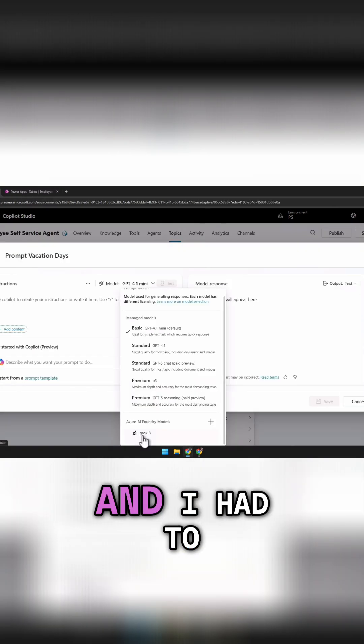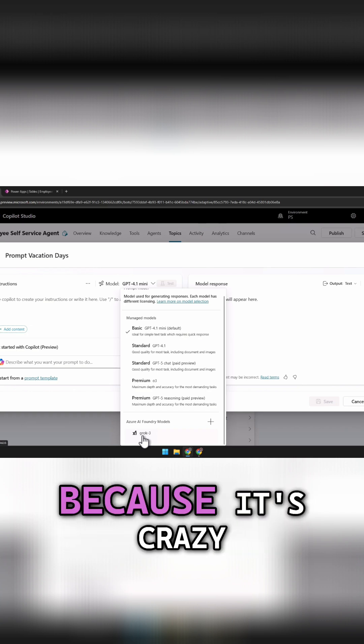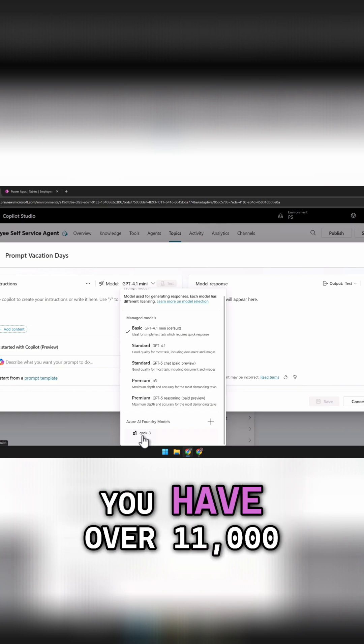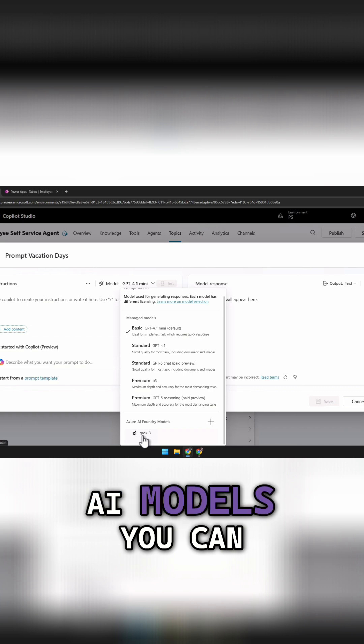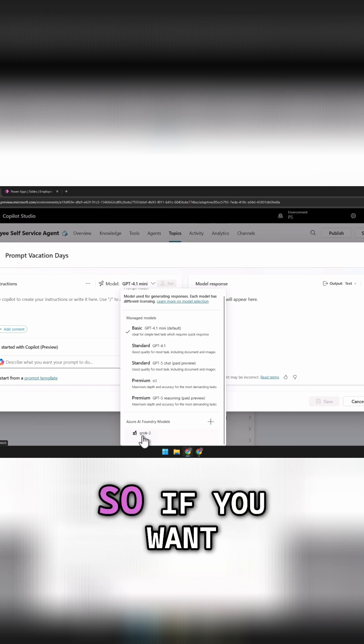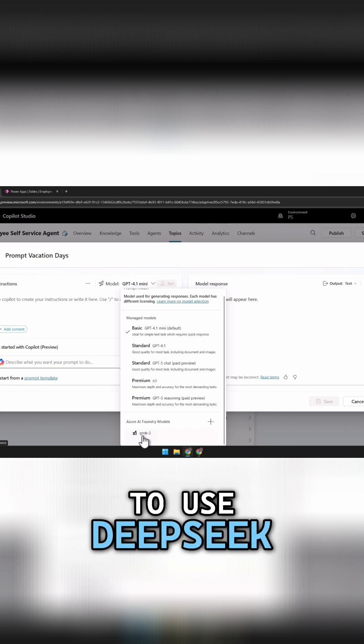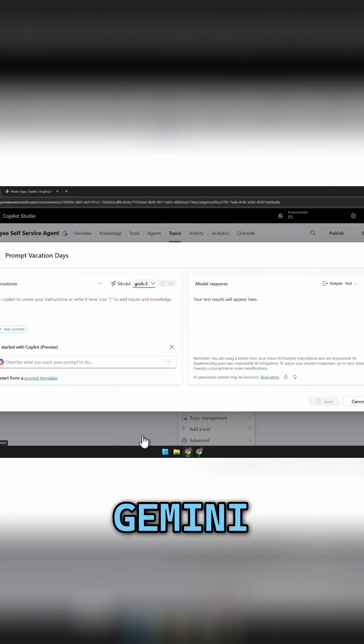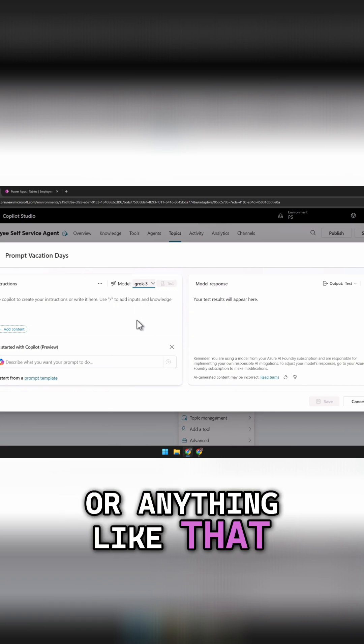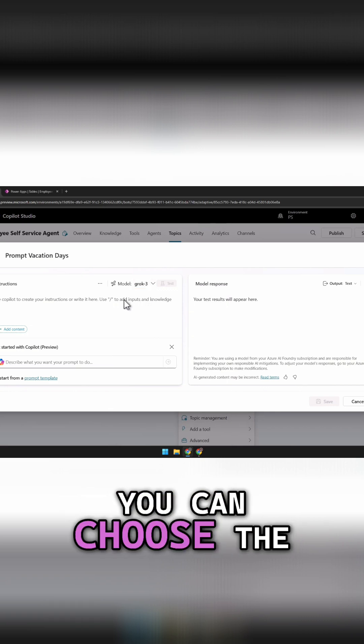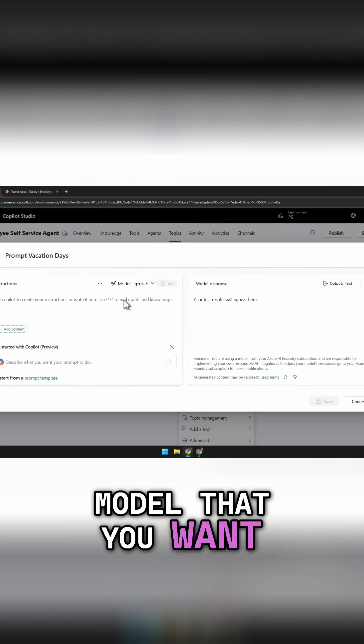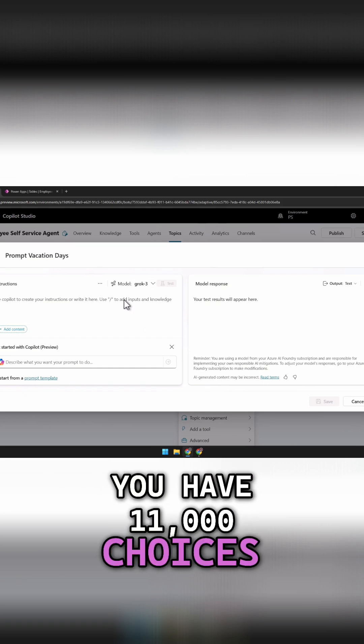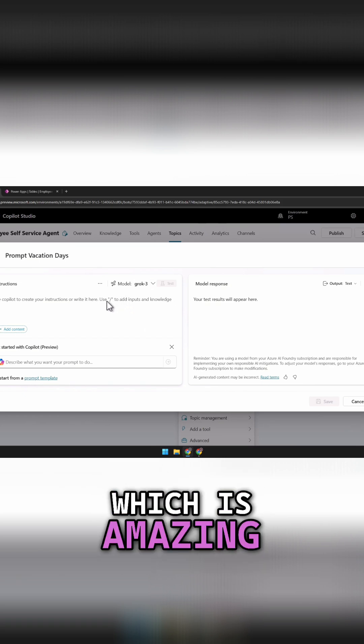Azure AI Foundry, and I had to double check this number because it's crazy, you have over 11,000 AI models you can choose from. So if you want to use DeepSeq, Gemini, Grok, or anything like that, using prompts, you can choose the model that you want. You have 11,000 choices, which is amazing.